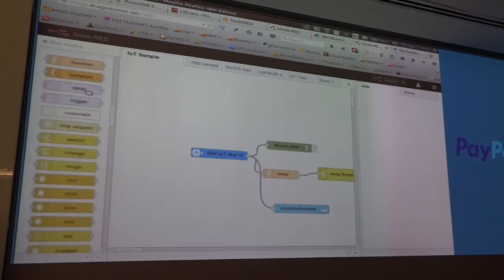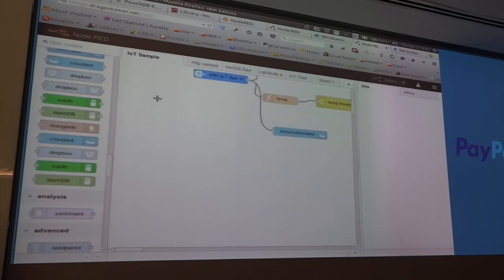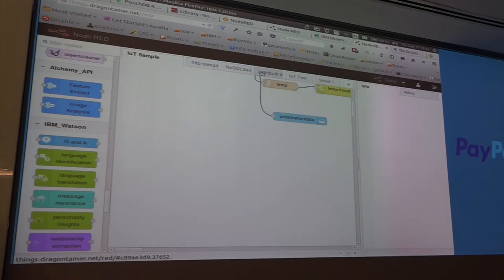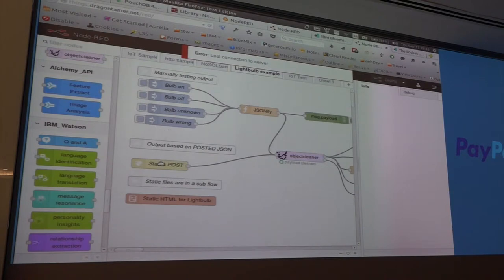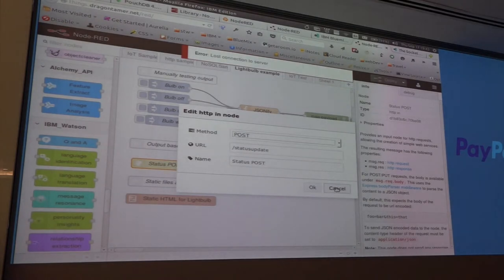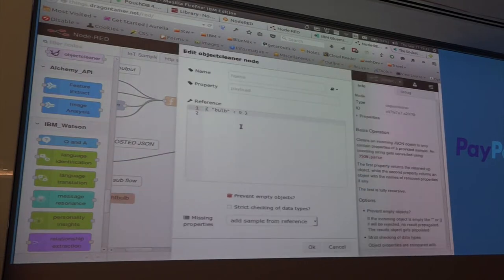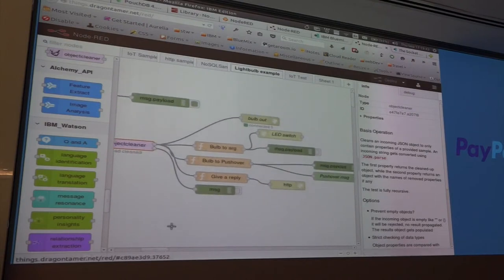The online version has all the IBM stuff — IBM HDFS, IBM-hosted MongoDB cloud, CouchDB — and everyone's raving about Alchemy and Watson, but you can query Watson just like this. My light bulb example: I'm waiting for a POST request, I clean up the incoming signals so I only have a bulb with a number, and based on that I handle my web socket output and my Pushover notification.